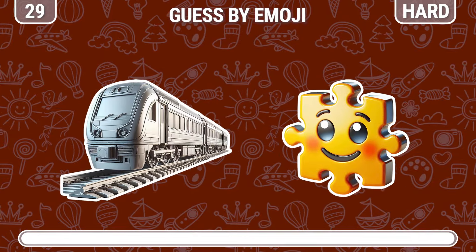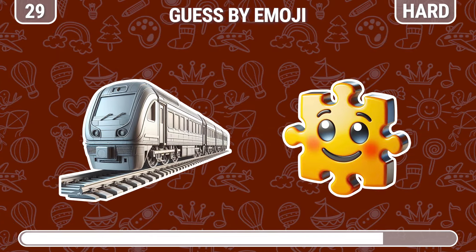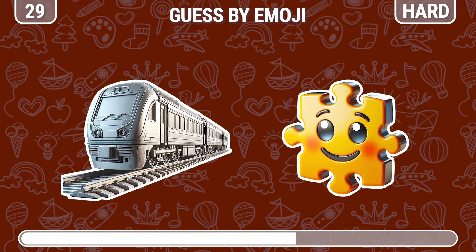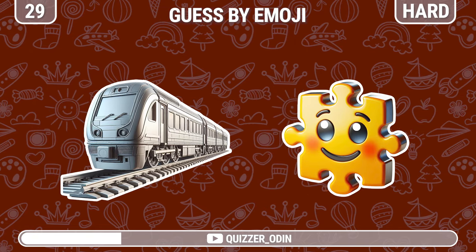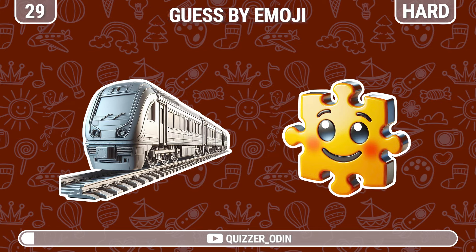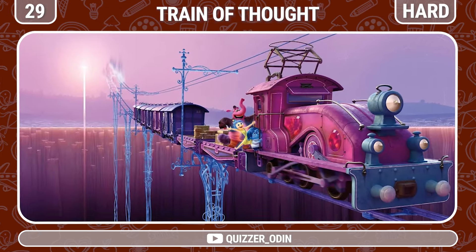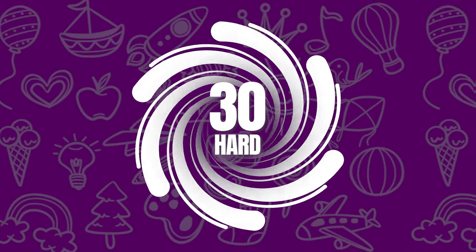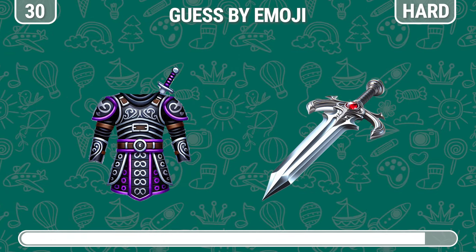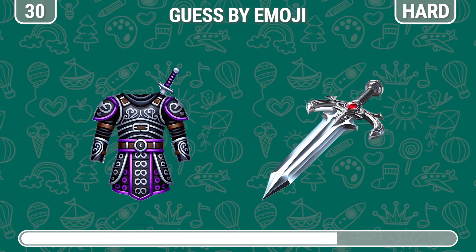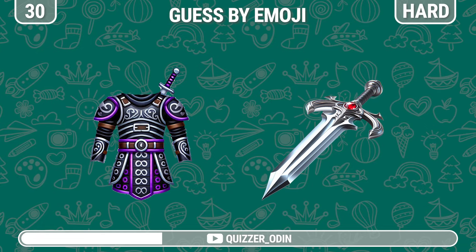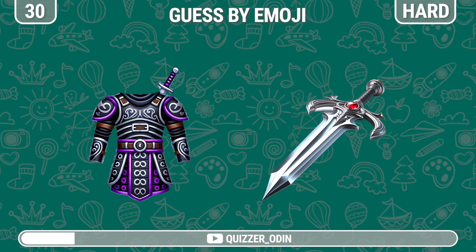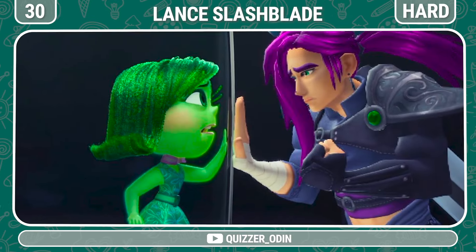Round twenty-nine. What do these emojis mean? Train of Thought. Round thirty — the last question. Can you guess this character? Great job, it's Lance slash Blade.